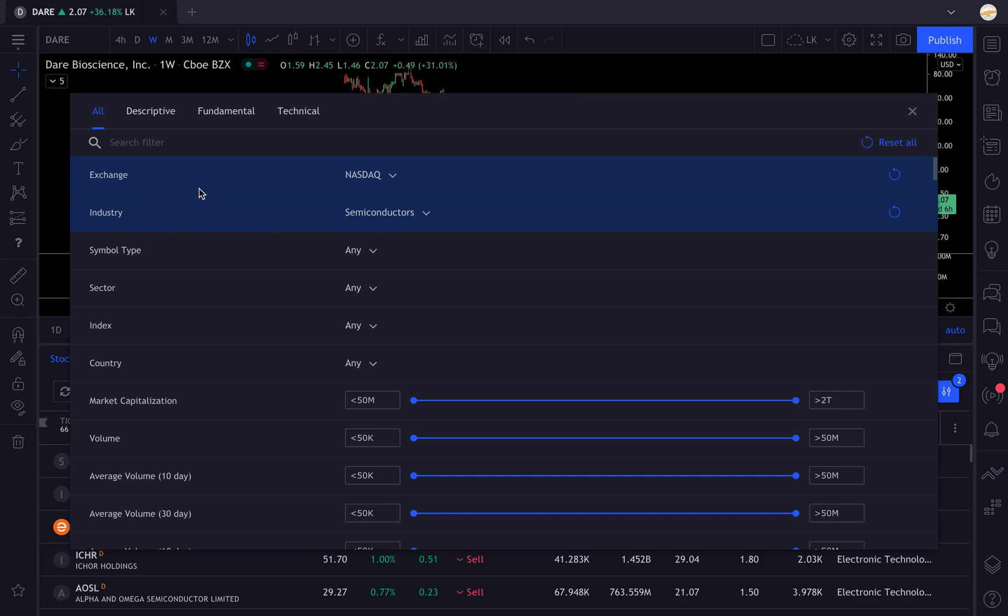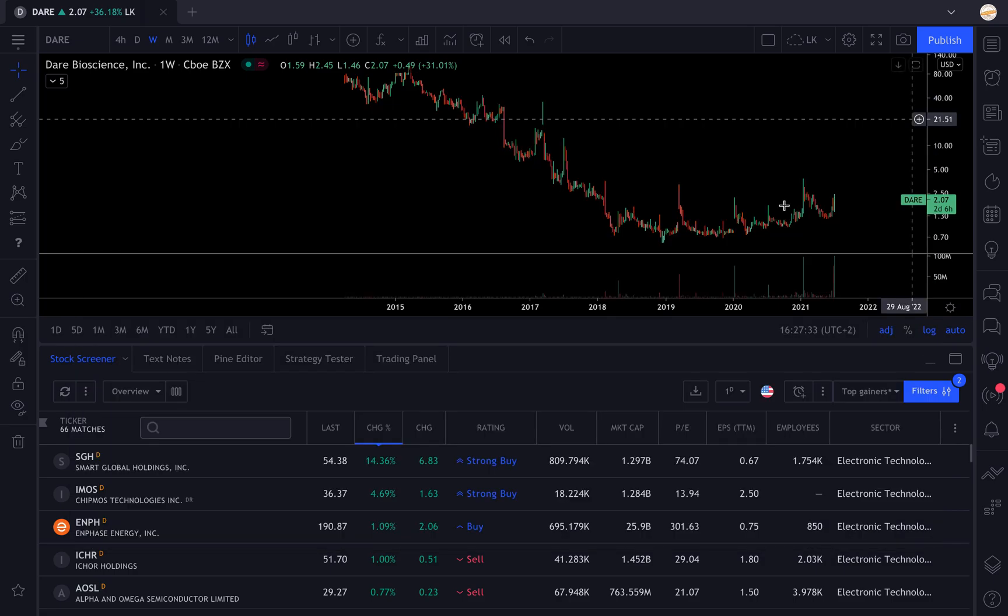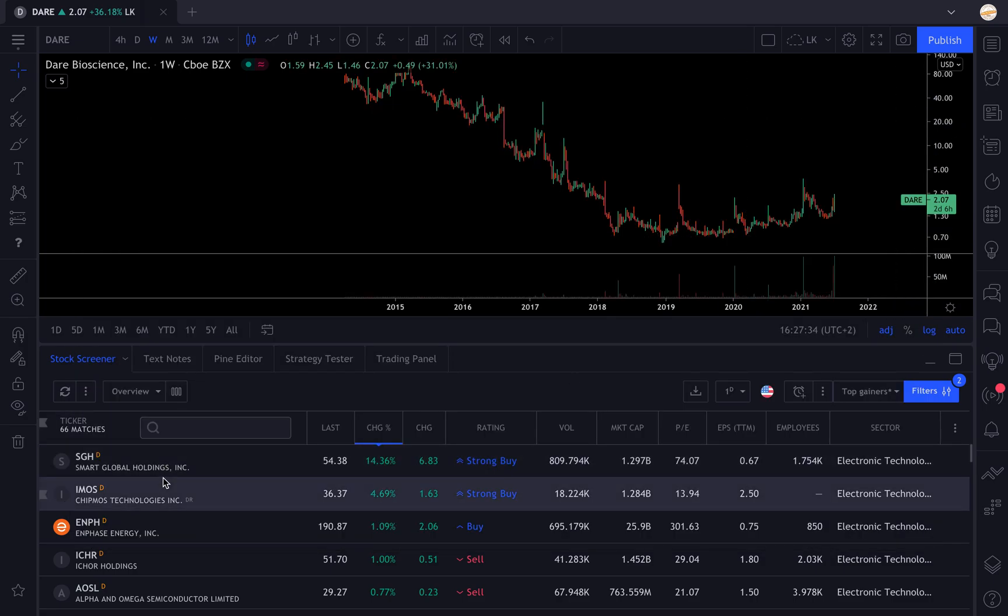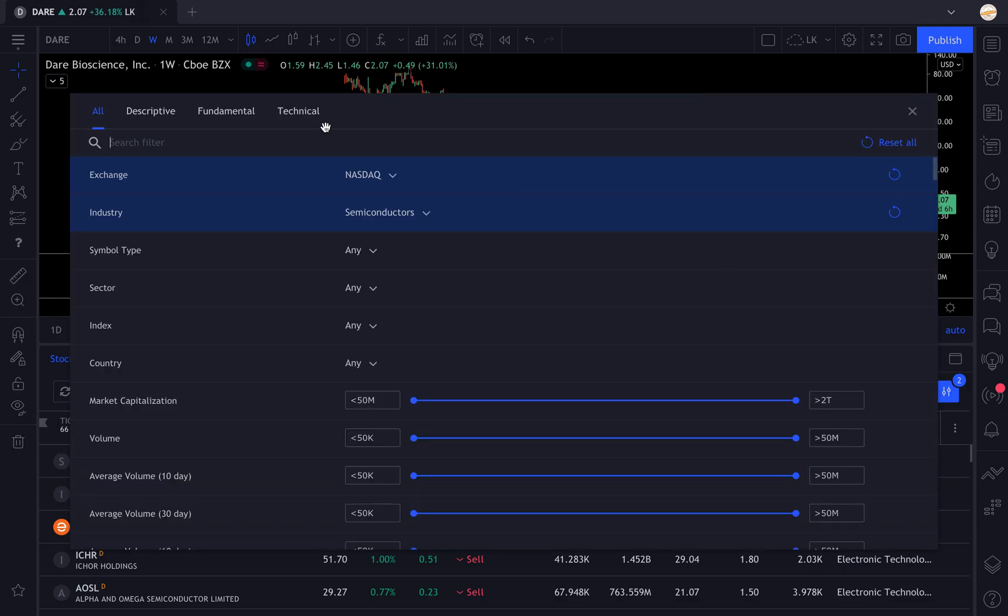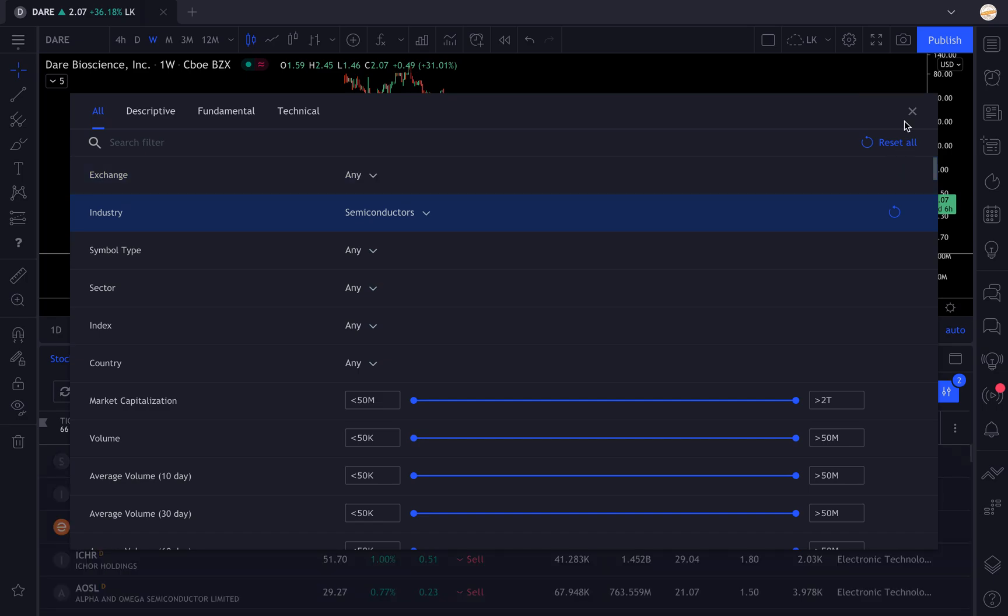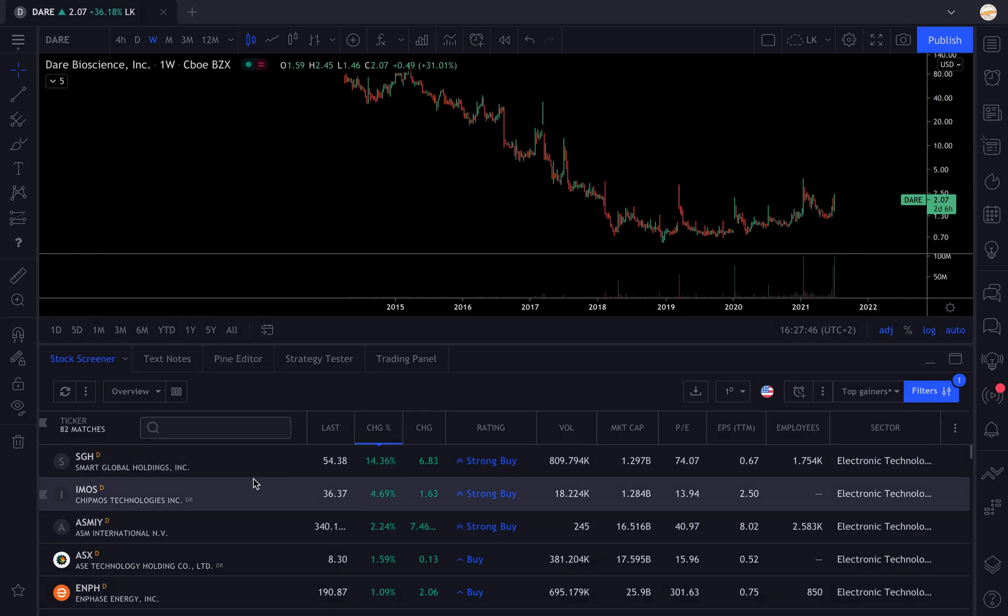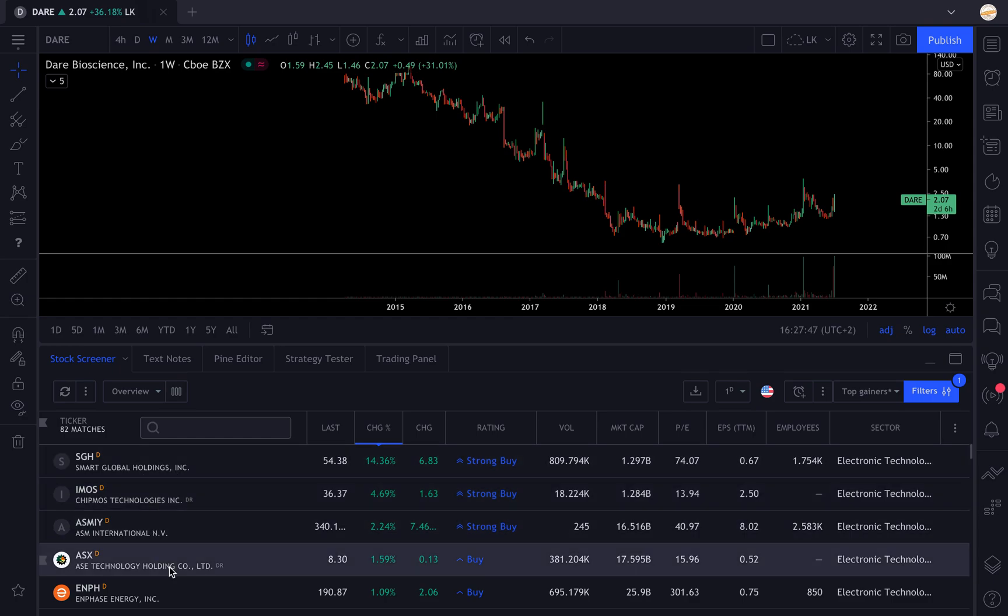There you have only the stocks that are about semiconductors listed on the NASDAQ. Remember, if you want all the stock exchanges in the country, you can remove the filter and there you have all the stocks from this industry.